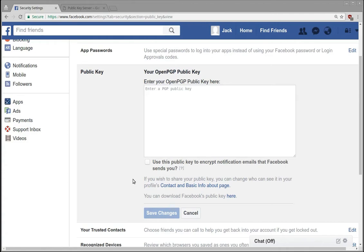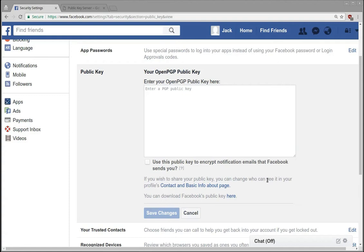I'll talk a little bit more about how to actually generate these keys in a later video, but what I want to talk about today is specifically the fact that Facebook is allowing us to upload our public key.